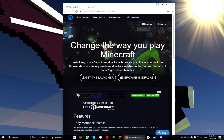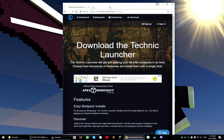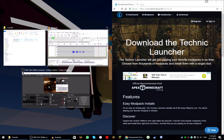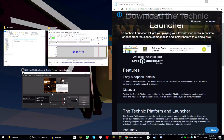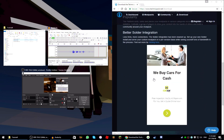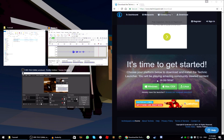As you can see it says 'Get the Launcher,' so if you click that button it will start downloading. Actually, you press 'Get the Launcher' then scroll to the very bottom where it says 'It's time to get started — choose the platform below and install Technic Launcher.' There is Windows, Mac OS X, and Linux.